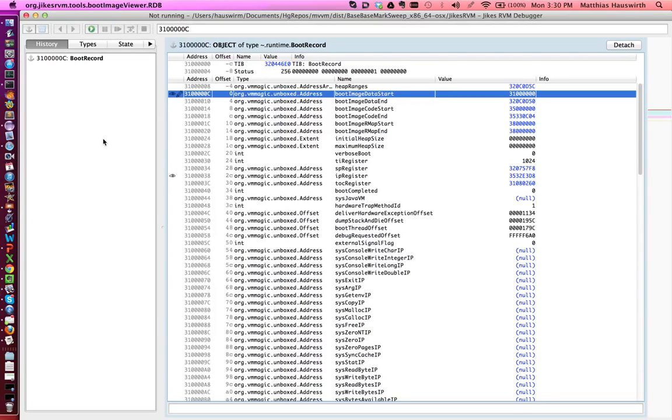In this video we are going to look at the graphical user interface of the JICS RDB debugger. The graphical user interface is basically organized like a web browser.